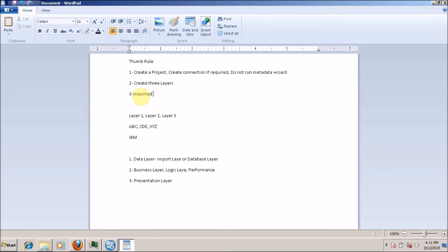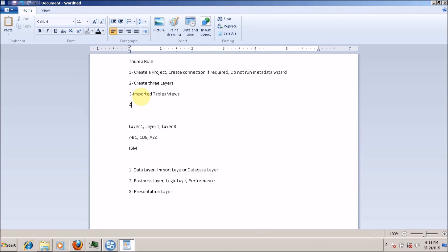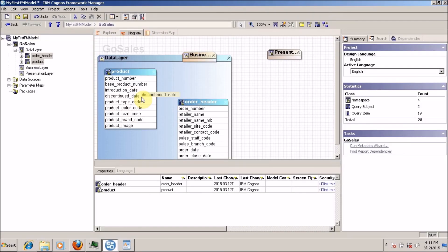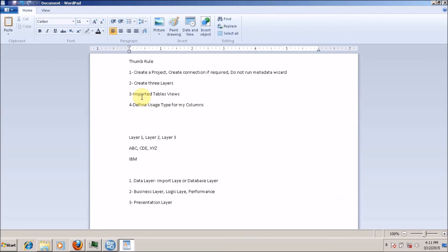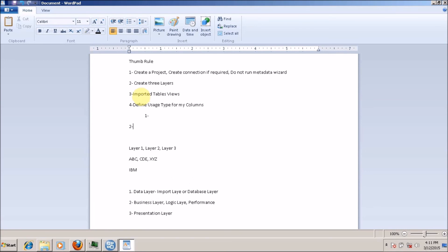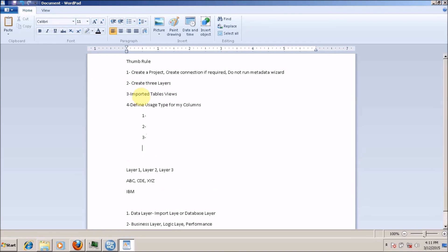Now I have imported my tables and views. The next step is to define the usage type of my columns. The usage type defines how your columns behave in calculations or during aggregations. You have three usage types to normally use: identifier, attribute, and fact or measure. The fourth one is 'unknown'.